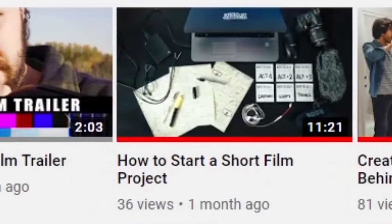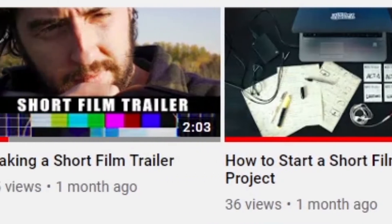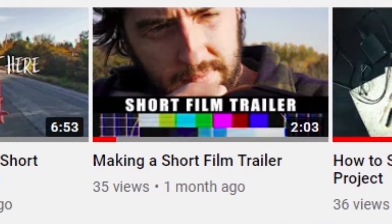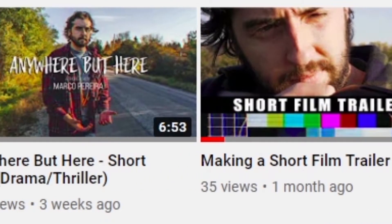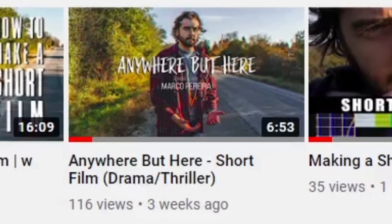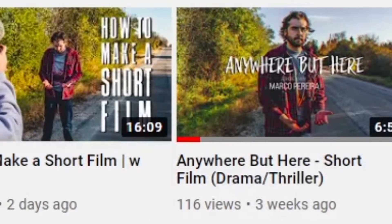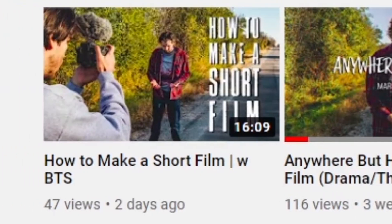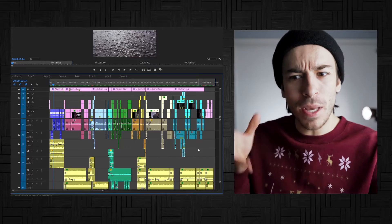I released a video talking about the pre-production behind the film, then I released the short film, then I put out a behind the scenes on how I shot the short film, and today we look at the final product — how I edited it and why I edited it the way I did. It's a bittersweet moment. It really is. Let's get into it.